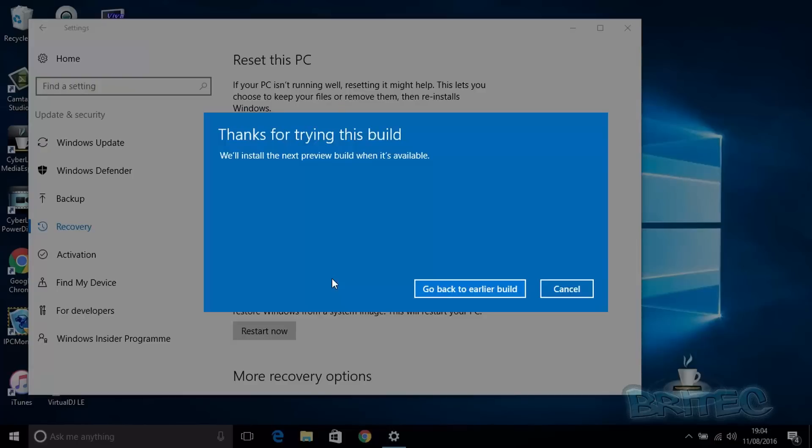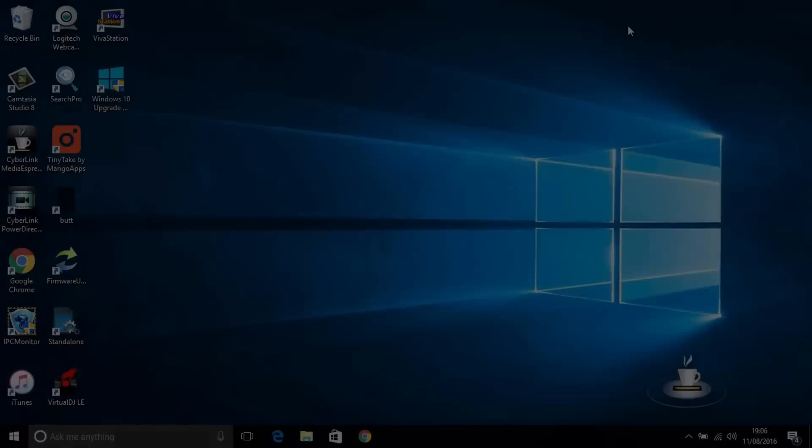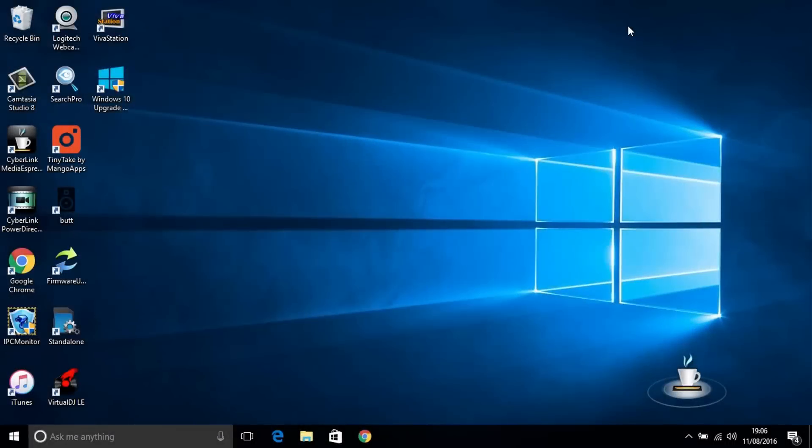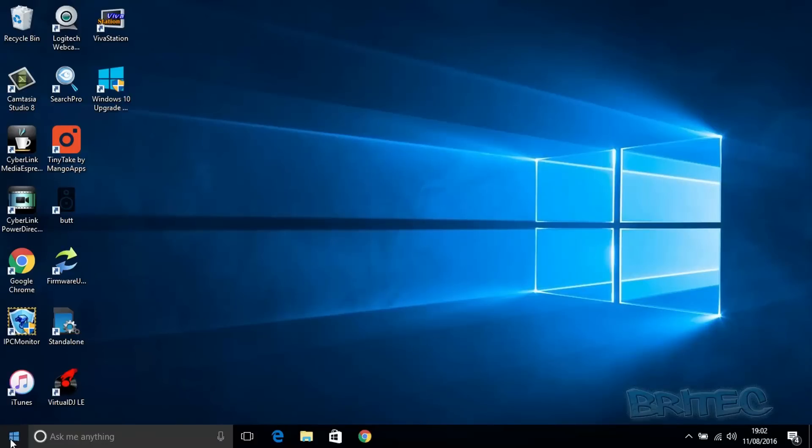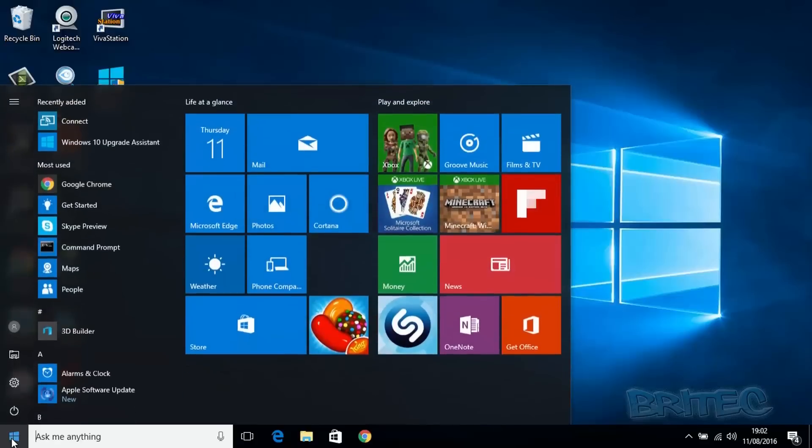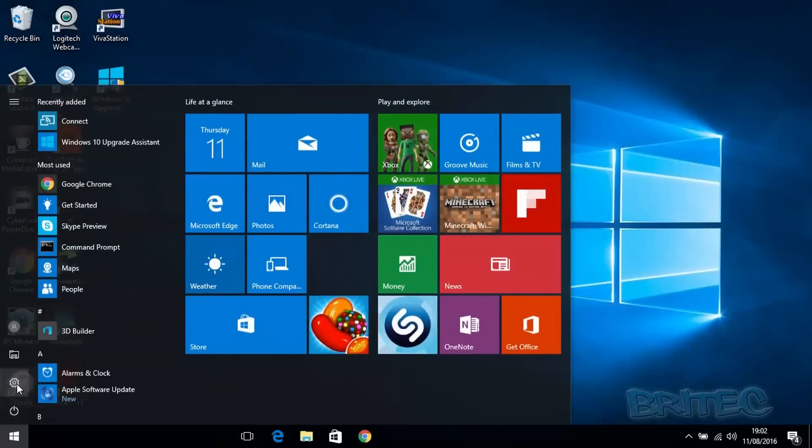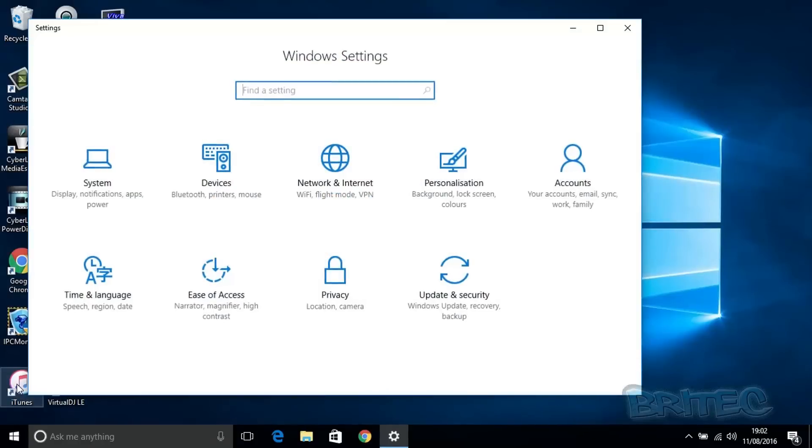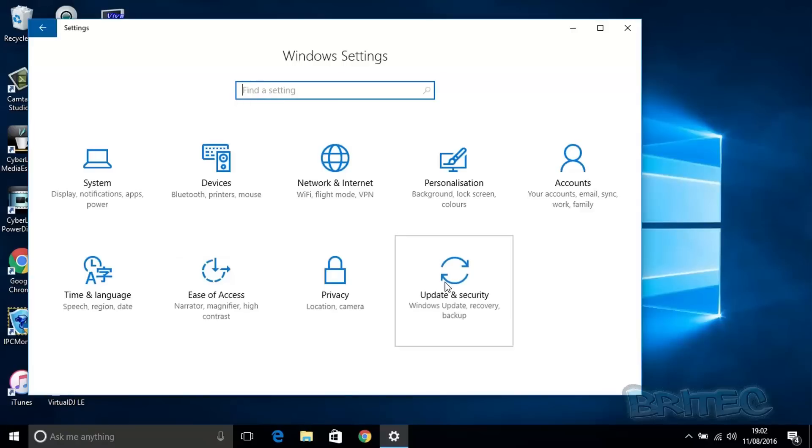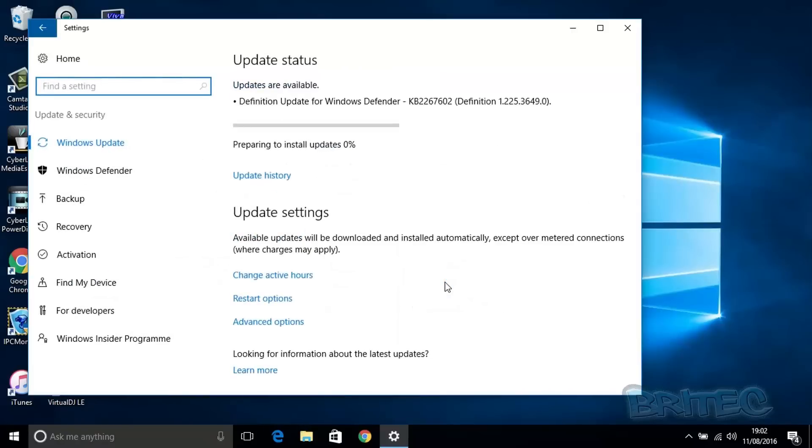Now, what happens after 31 days? I'll show you that with a couple of images. What you'll need to do is go back into your Recovery options. You can do that by hitting Start, Settings, then Update and Security, and then Recovery. I'll quickly show you that now.